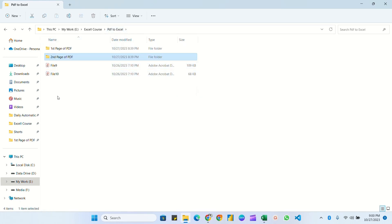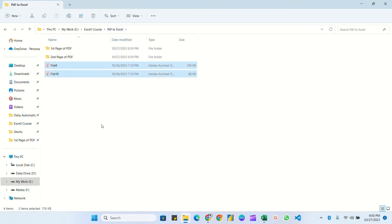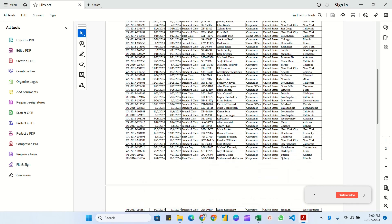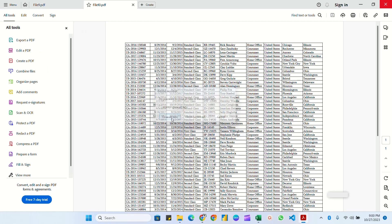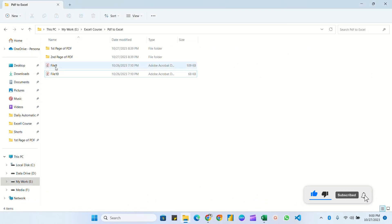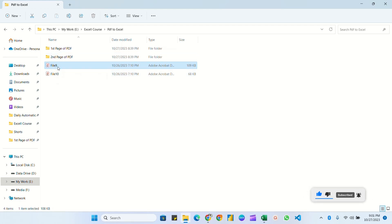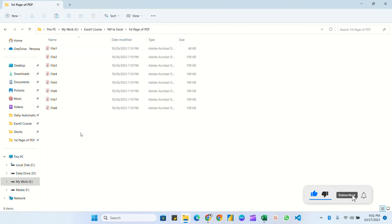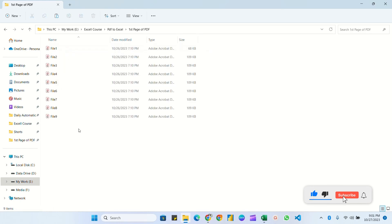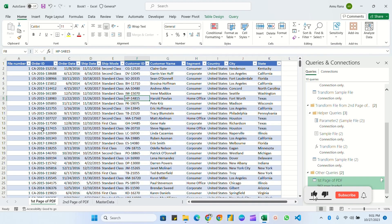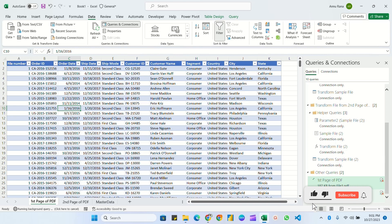Now for the automation part: suppose we received two new files — file 9 and file 10 — from our sales team. File 9 has two pages and file 10 has only one page. For file 9 (two pages), copy it into both folder one and folder two. For file 10 (one page), copy it into folder one only. Then go back to Excel, go to the Data tab, and click 'Refresh All'.